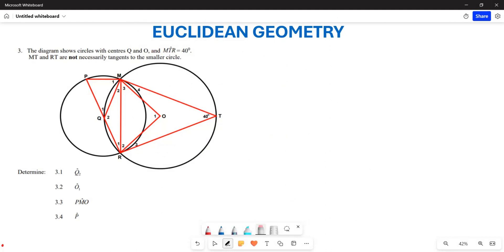Greetings everyone, it's Mr. Shutter again. Welcome to Back to Basics. What we are looking at now is Euclidean Geometry and typical exam questions that they may ask in the 11th grade. Now let's see in terms of what we can do here.